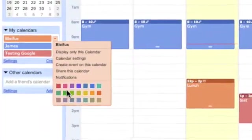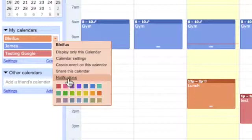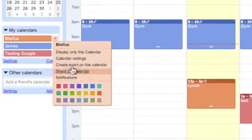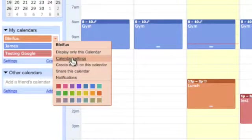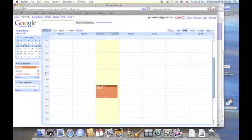And we can choose any color we want. We can also add notifications. We can display only this calendar if we wanted, so it just shows my lunch.